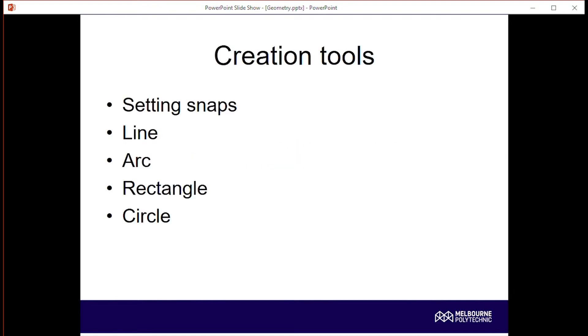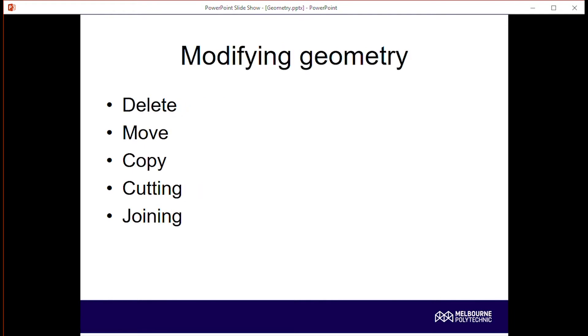First section, creating geometry. So we'll look at setting up your snaps, creating lines, arcs, rectangles, and circles. And then we'll do a second video and cover modifying the geometry that you've created. So deleting, moving, copying, cutting, and joining. All right, let's get into it.